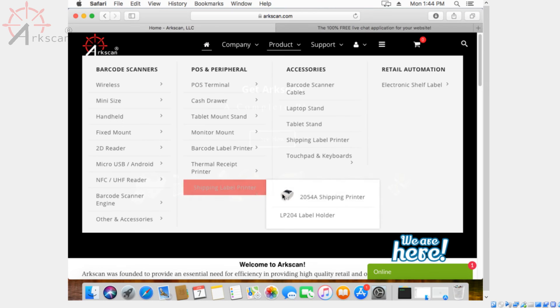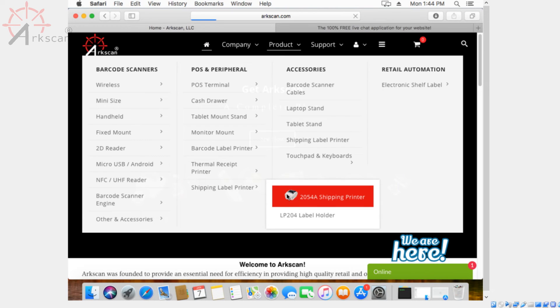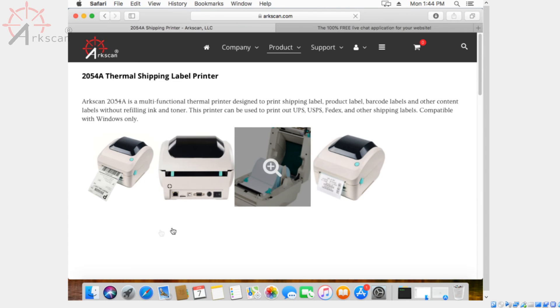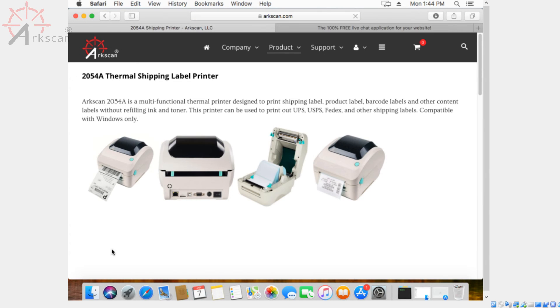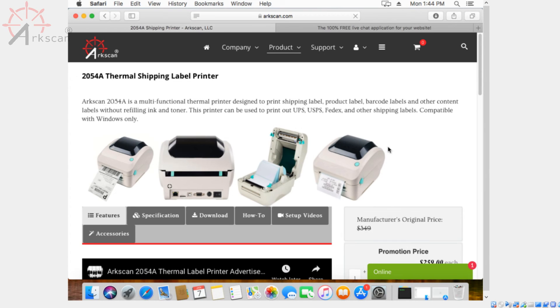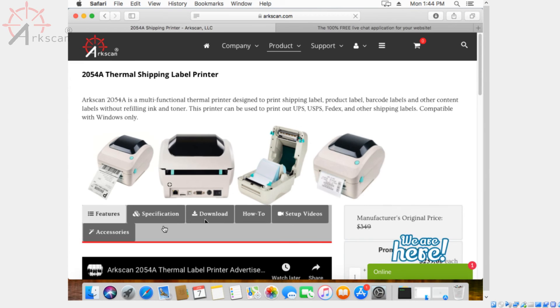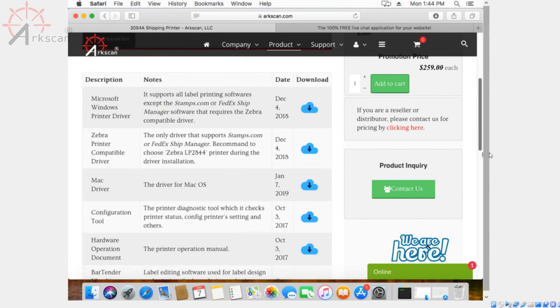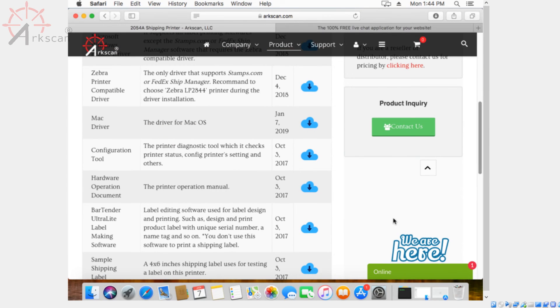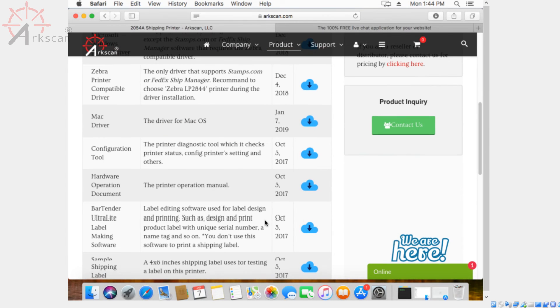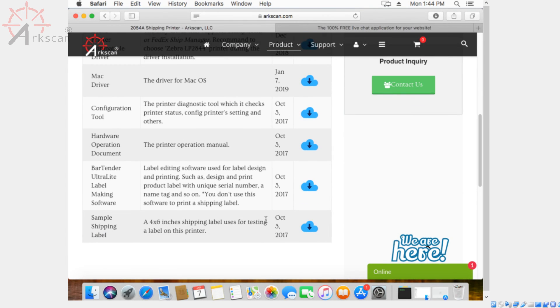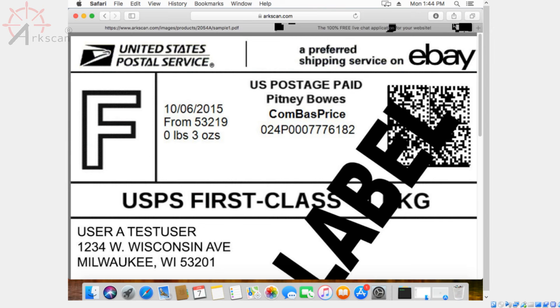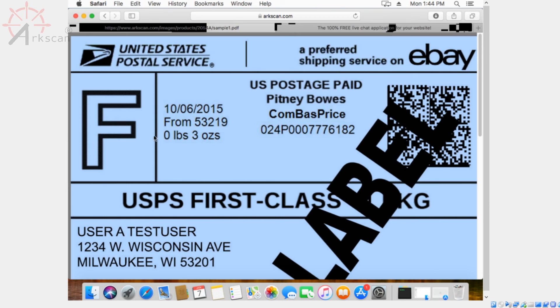Now we're ready for some testing. So back to the product page of the 2054A, go back to the downloads tab and then navigate over to the sample shipping label. It's all the way down so you can download it. Once you click on the blue cloud icon, it's going to open up the sample shipping label.